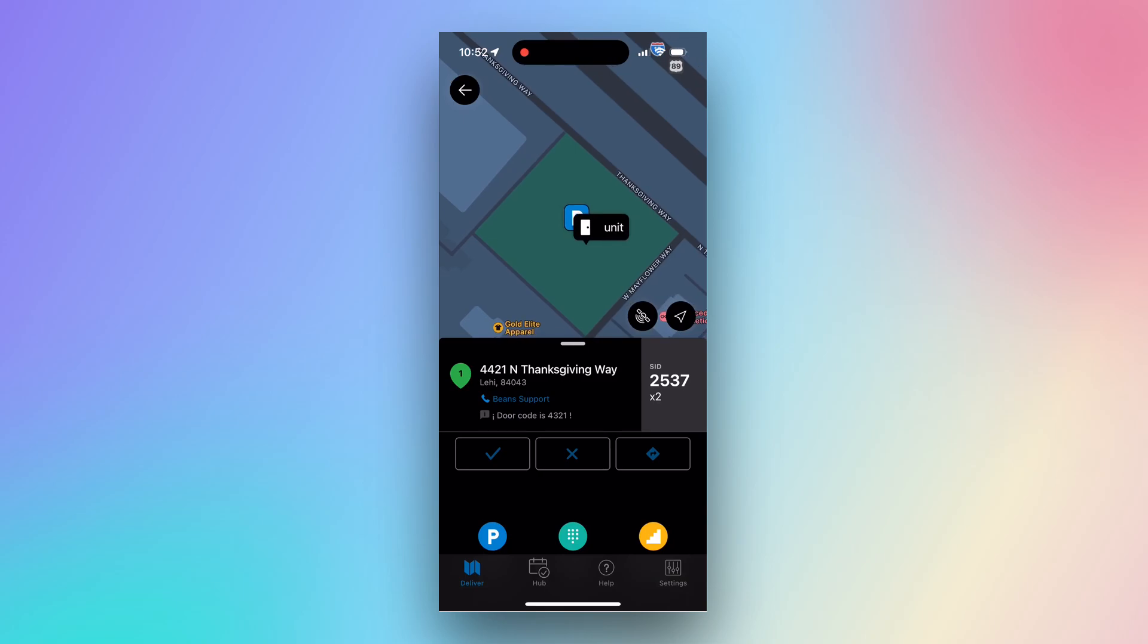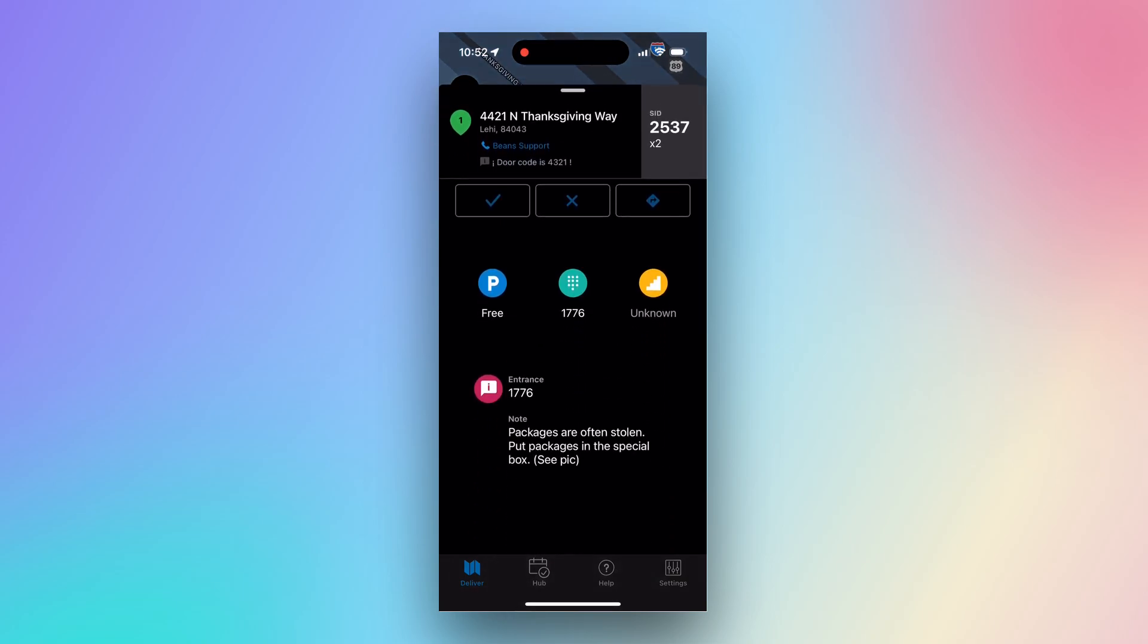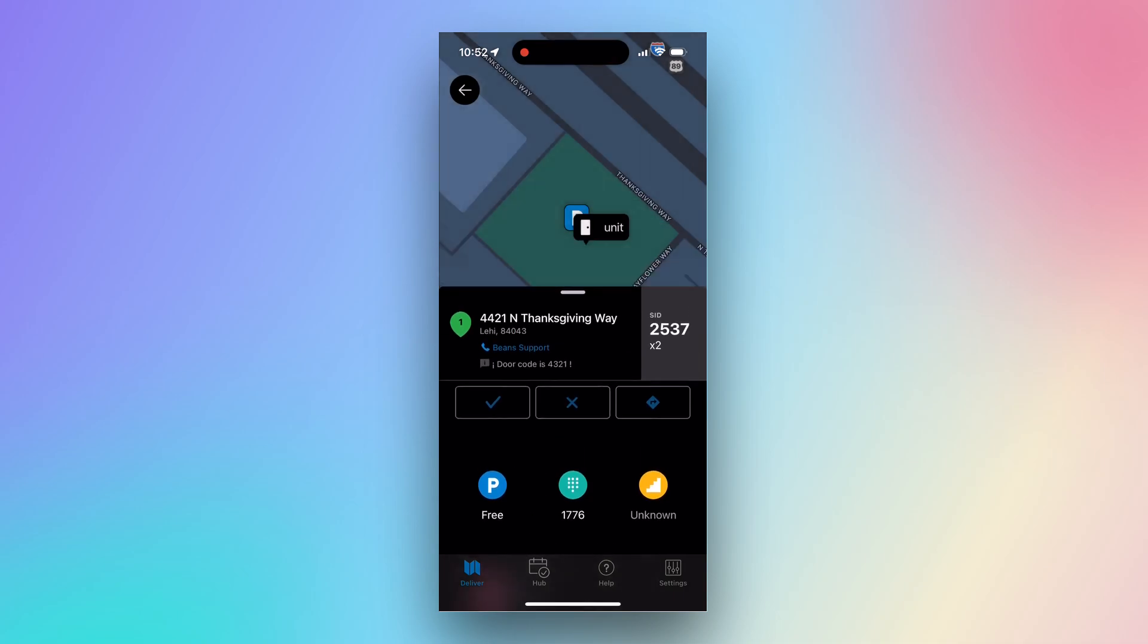You can add address notes from the Info view by scrolling up on the stop card and adding notes to the Red Notes section. Any notes added here will be visible on the map.